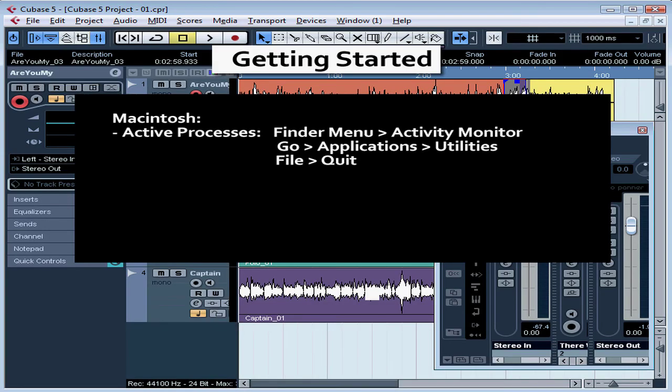On your Macintosh, you can view the active processes by accessing the Activity Monitor from the Finder menu or by selecting Go, Applications, Utilities, and then double-clicking the icon for the Activity Monitor.